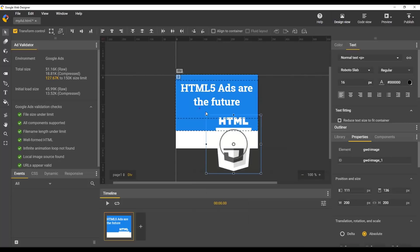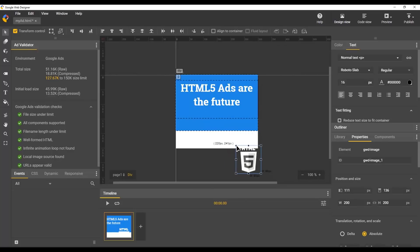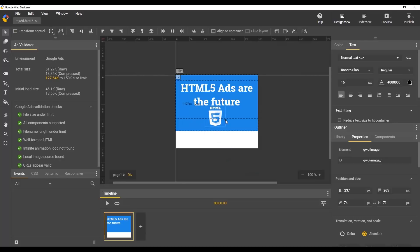I'll switch on the transform controls and resize it down to fit. Then move it into place and use stage aligned controls to get it centered. Perfect.